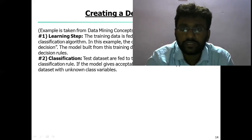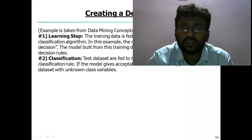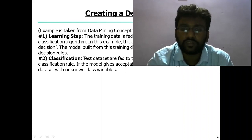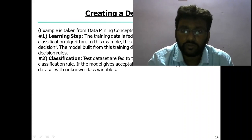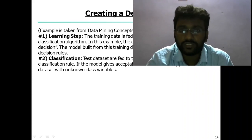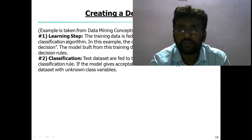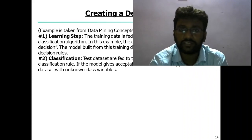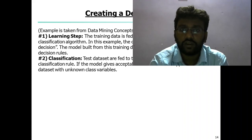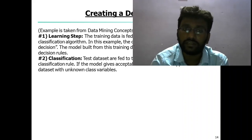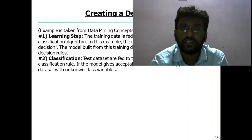Hi guys, welcome to the session. Today we are going to discuss about creating a decision tree. In the previous session we discussed about what is the decision tree, how the decision tree works, and the uses of the decision tree. Now we are going to discuss about creating a decision tree and the steps we follow. Let's start the session.